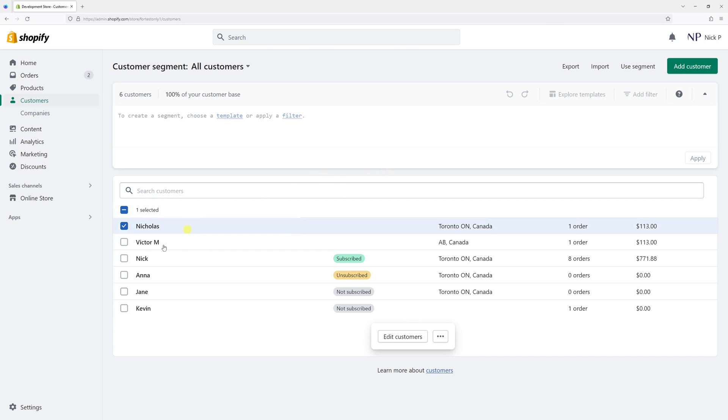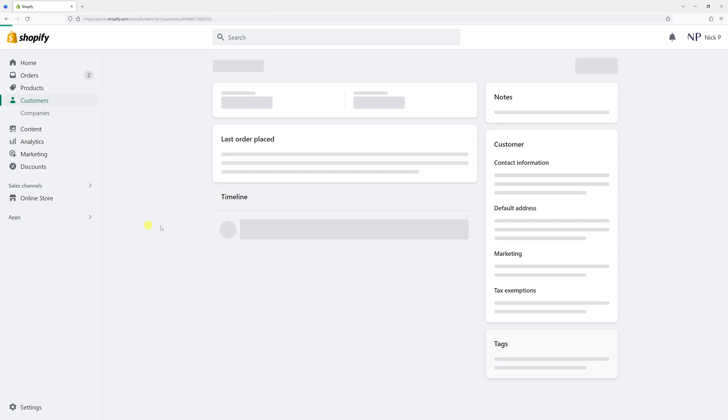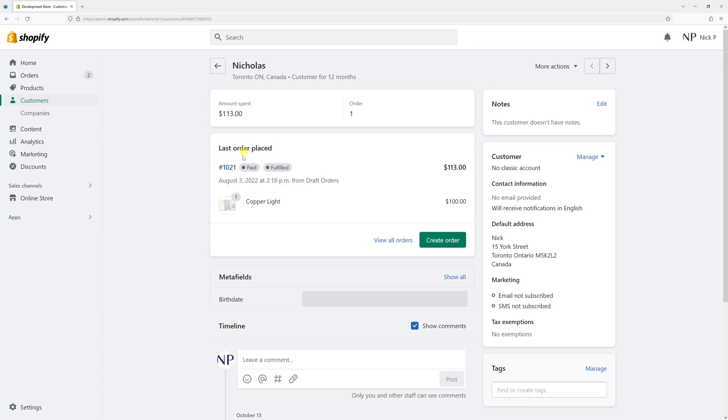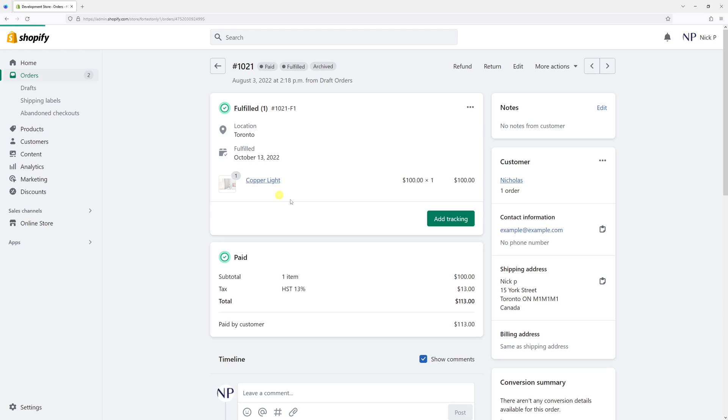As a workaround, what you can do is simply open the customer and look for the orders which are associated with the customer profile. In my case, it's only one order. So let's open the order.